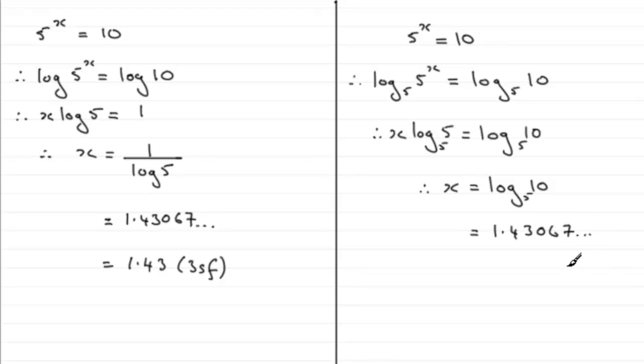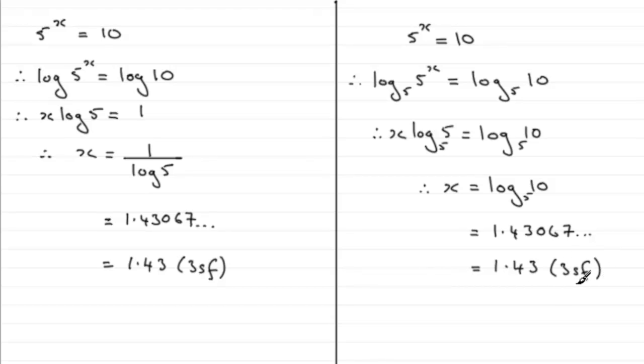Which when rounded to three significant figures is going to be 1.43 to three significant figures. Okay, so that gives you some idea of the different ways that we could tackle this problem.